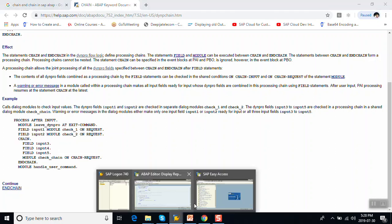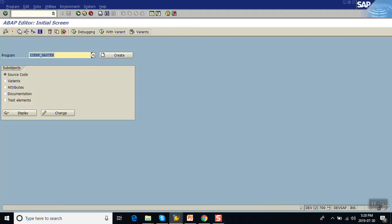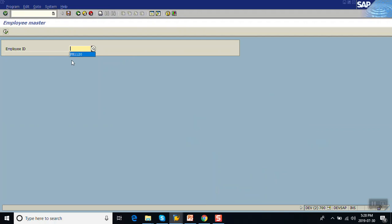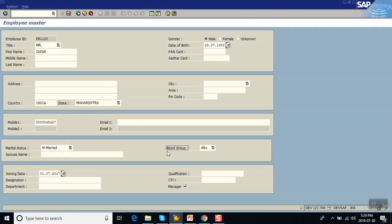We'll now see how to put validations on the screen. We will check whether the PAN card is entered or not, and if it is entered, the length should be 10 characters. Second, if the marital status is 'Married' then the spouse name is mandatory. Third, we will check the blood group field — if we make it mandatory by default, the screen cannot be used without entering values. We'll see that as well.